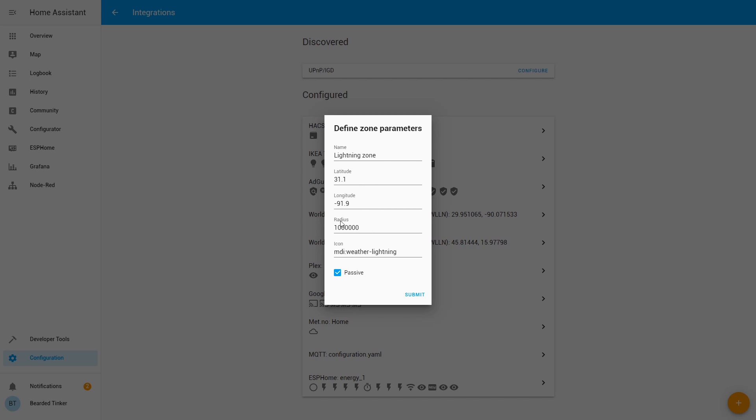You would put radius for example 20 kilometers, so 20,000. Is it 20,000? Yeah, 20,000 here as a number. And let's just create, let's just press here submit.